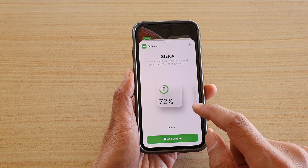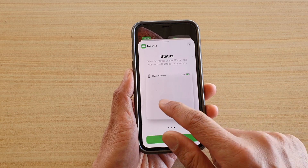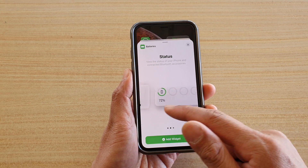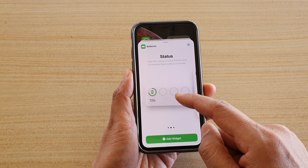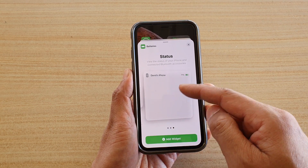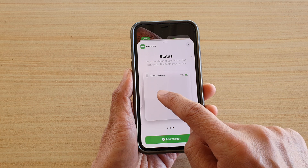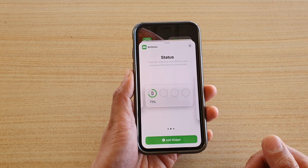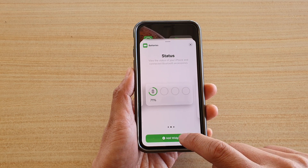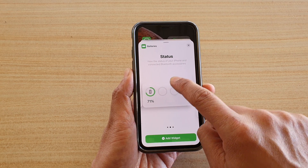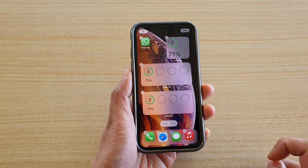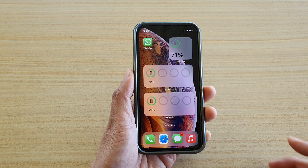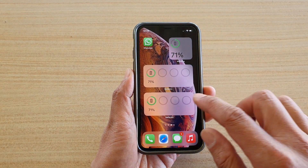In here you want to swipe across and choose a widget. You can see there are different widgets available — the small one, the multiple device widget, and another one. Go across and select a widget that you want. You can either tap on the add button or drag and let go, then tap on done at the top and that's it.